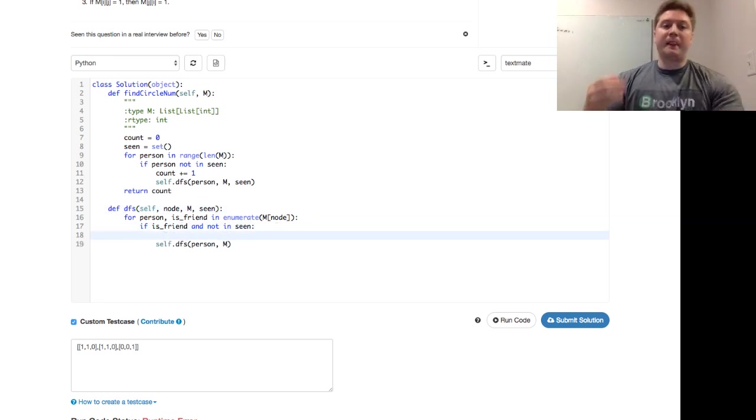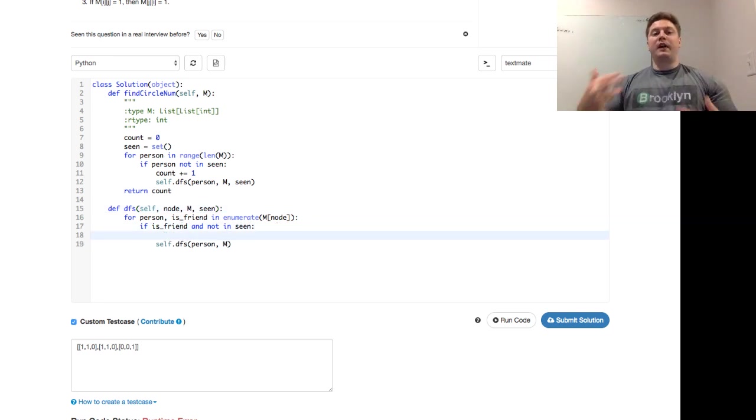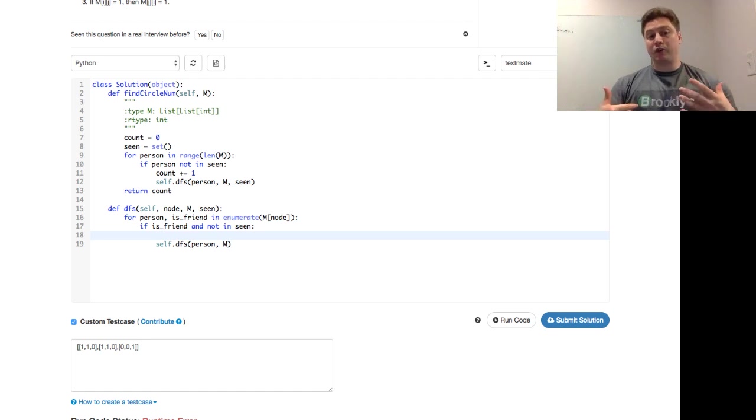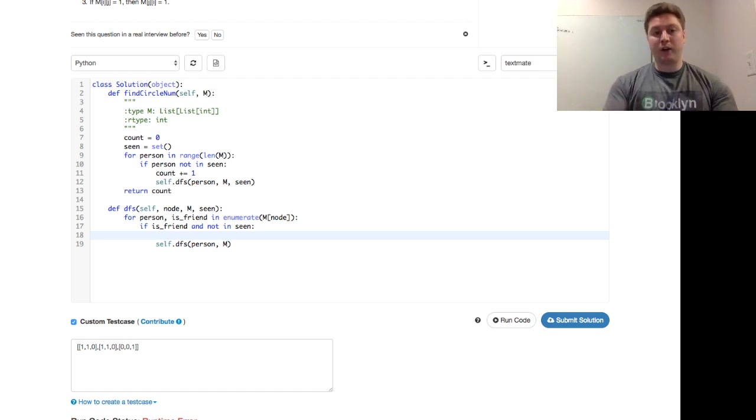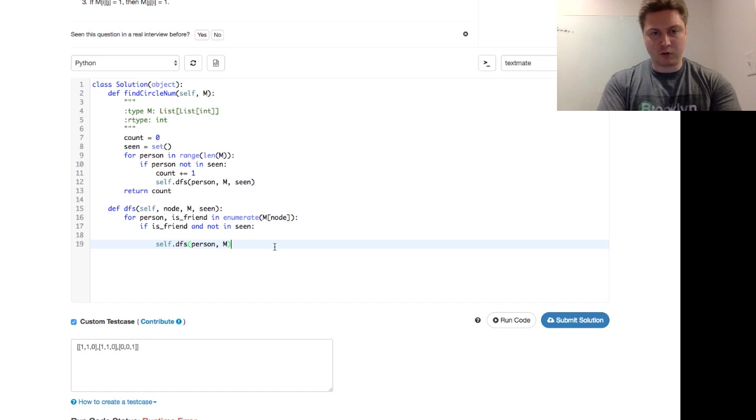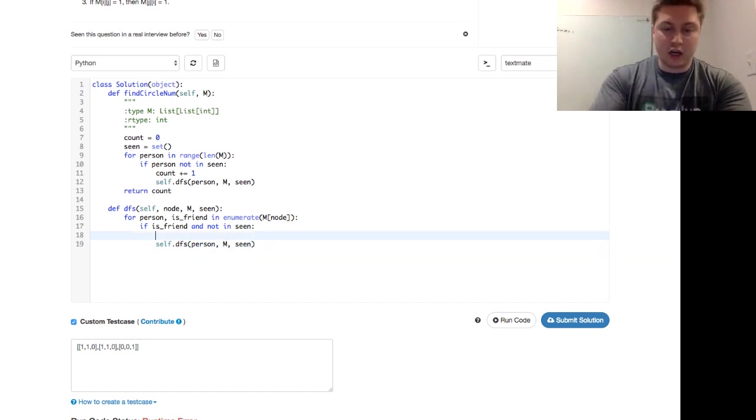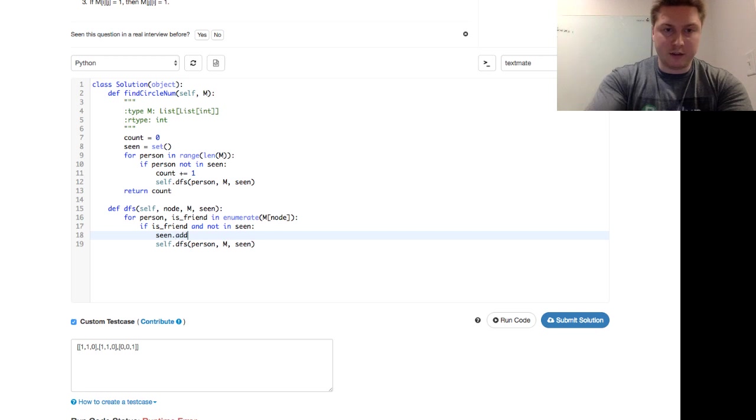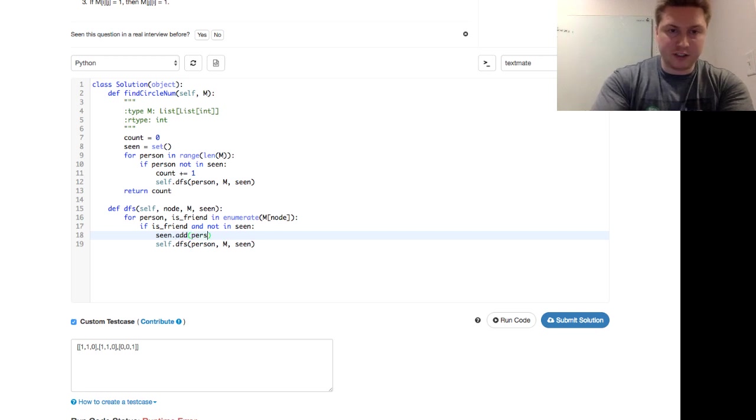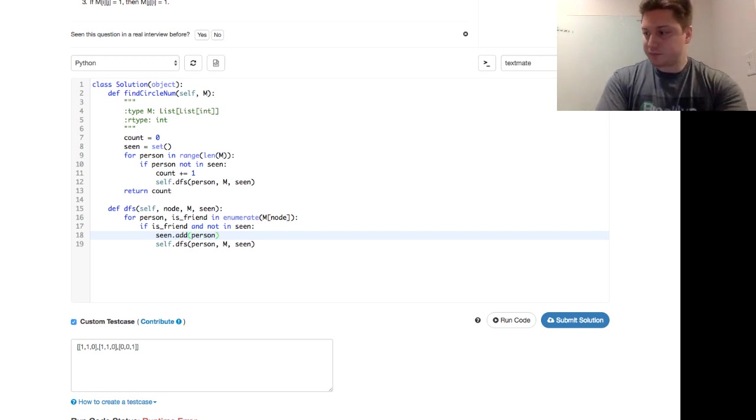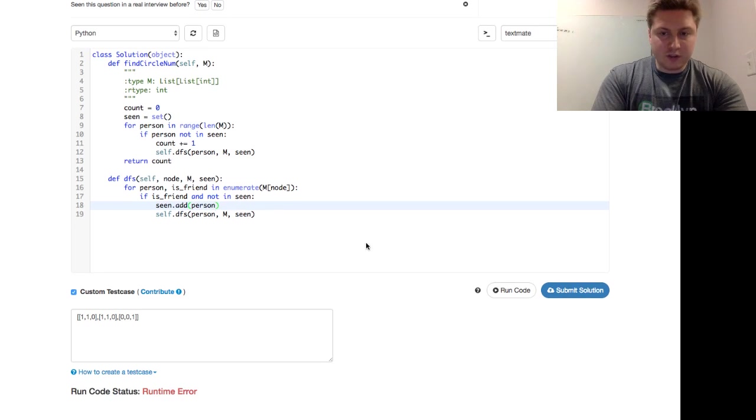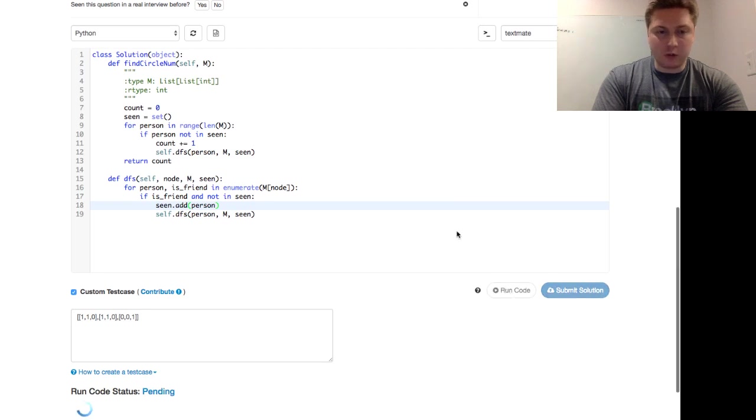So if is friend and person not in seen. So if they're a friend and not in seen, what do we want to do? Well, we just saw them, right? Or we're just about to see them because we're about to request that they call this DFS. We're just going to take a seen. And so we just want to add the person to the seen set. And good. Let's go ahead and run this code.